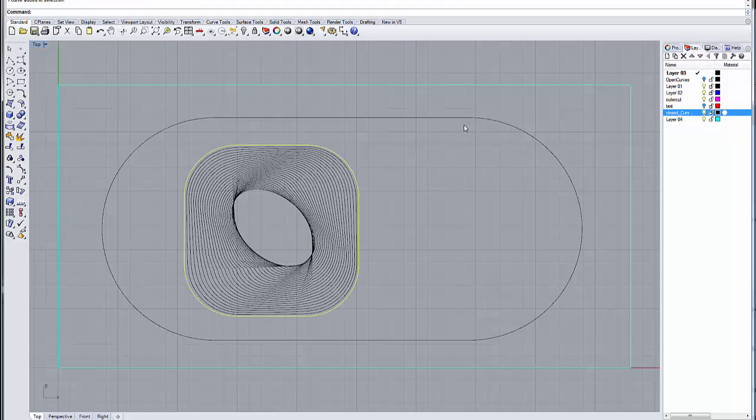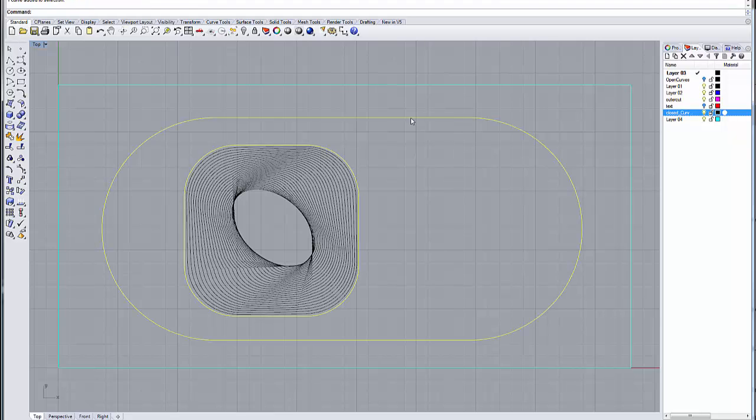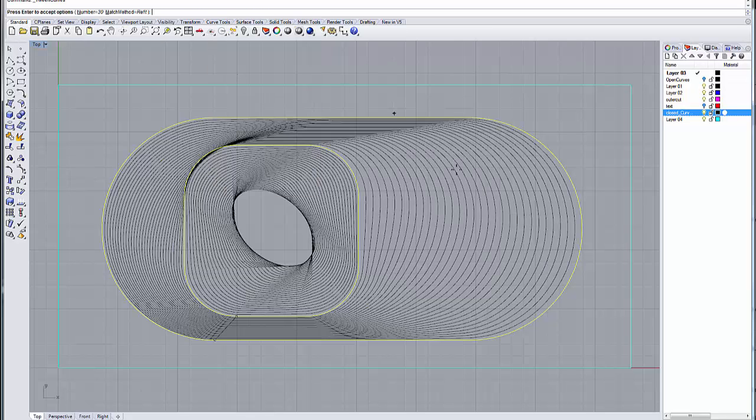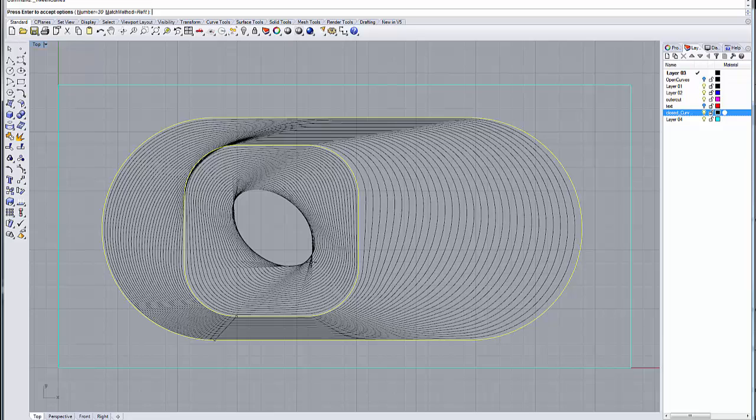And then once we've done that, we can then go and select these two curves, and using our tween curve command, we can get a nice transition between those two. So you can do it through multiple shapes if you like.